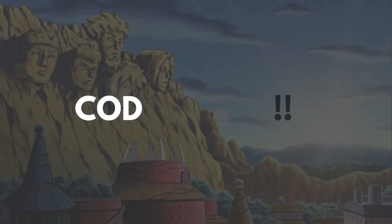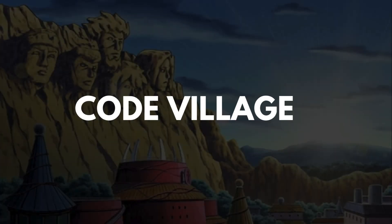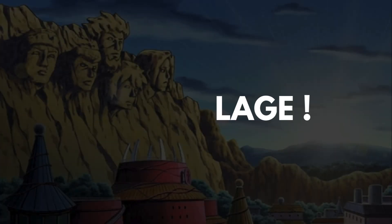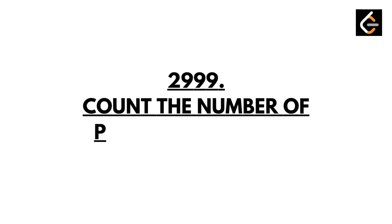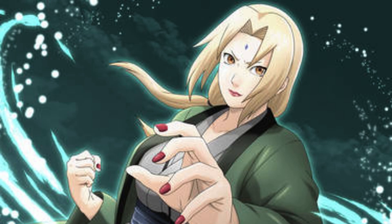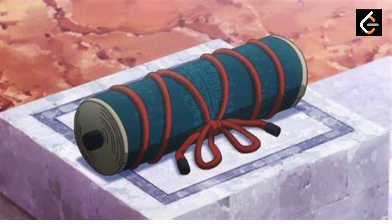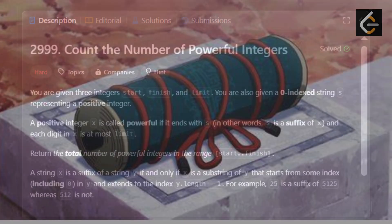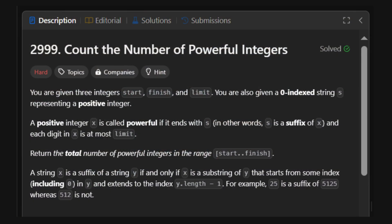Welcome back, Shinobi. Today, we're diving into another LeetCode mission from the Hidden Leaf Scrolls. This time, Lady Tsunade herself sent us a problem: Number of Powerful Integers. Sounds like a jutsu, right? That's because it is. Let's break it down using chakra control and real Shinobi logic.